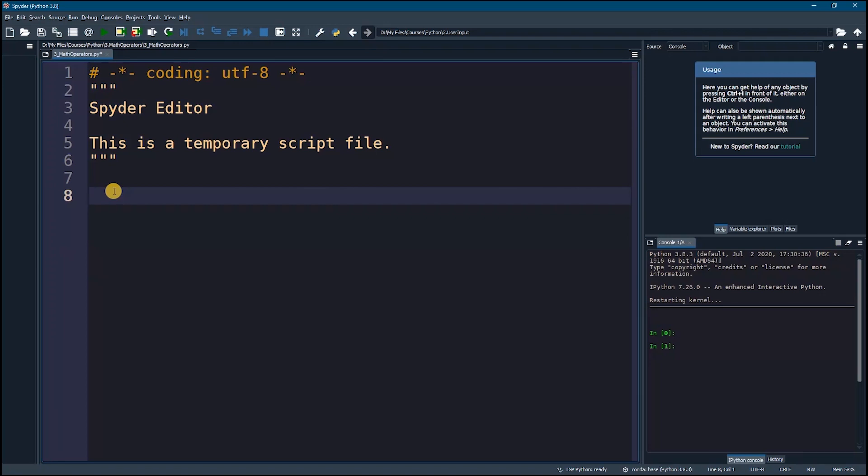Now let's go and program this. First I'm going to create three variables. One of them is called a and it's going to equal to 100, then we have b which will equal to 20.